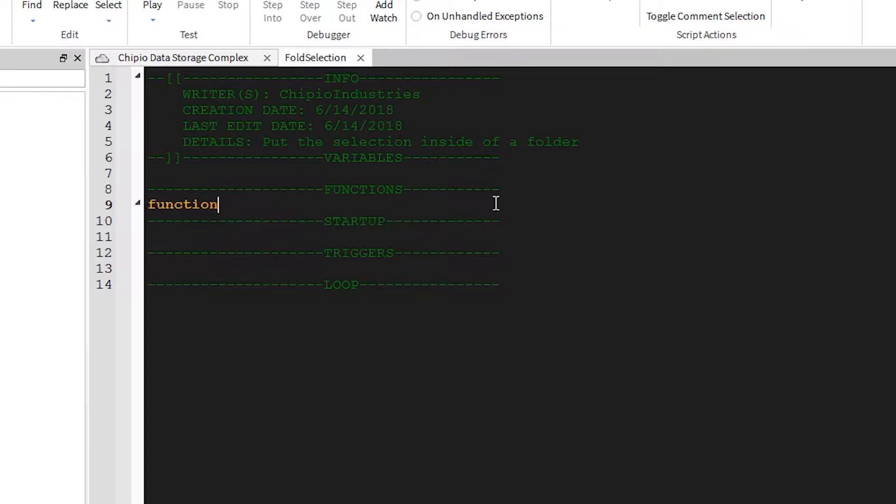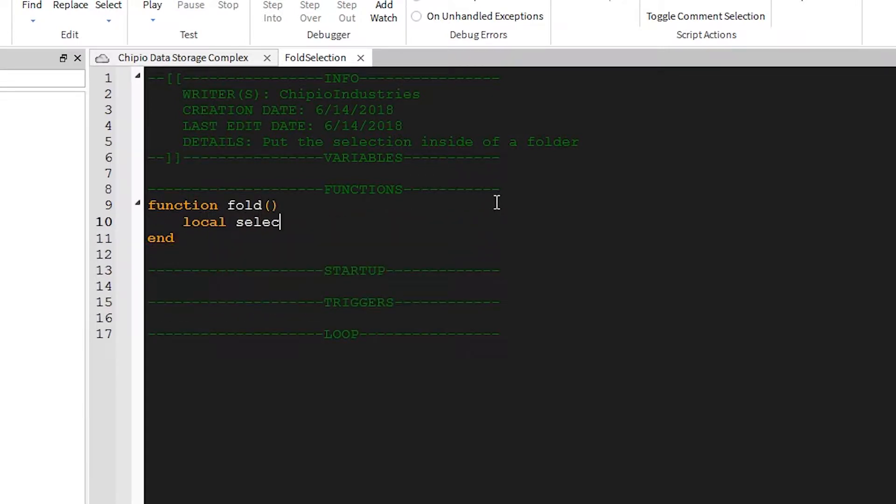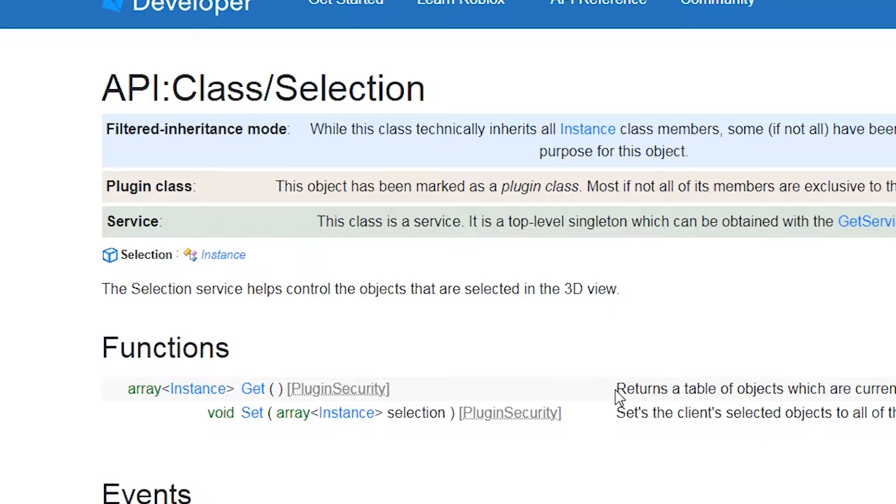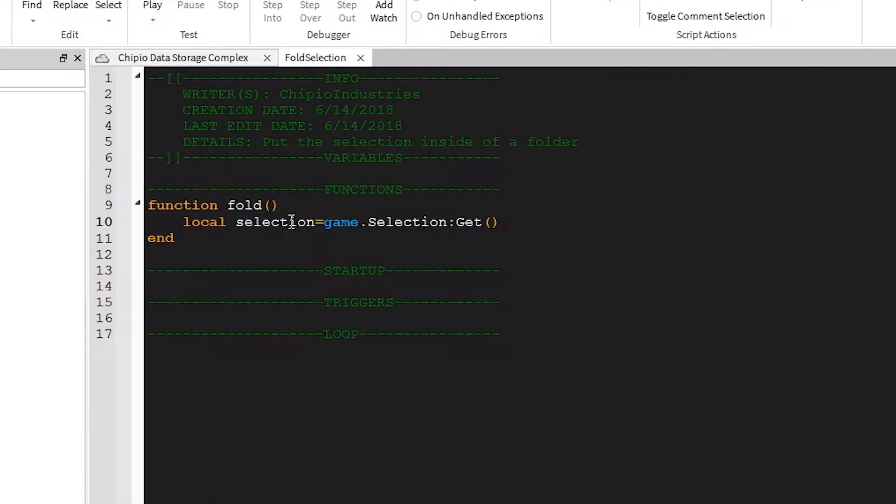So let's create a function. I'll call mine Fold. We'll create a variable called Selection and set it equal to Game.Selection:Get. As you can see here, it returns a table of objects, which means we need to treat this variable right here like it's a table.